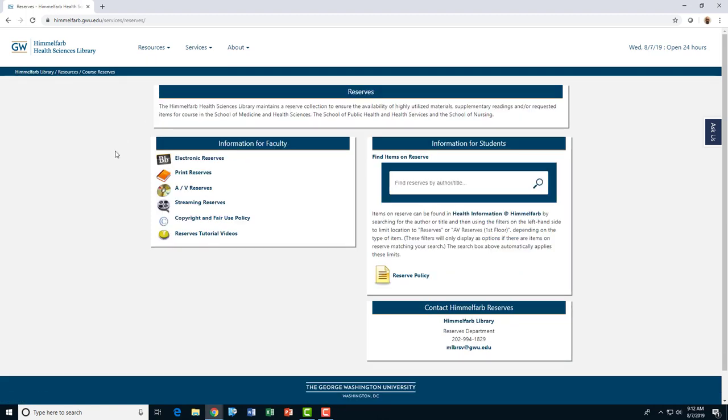Use the links on this page to begin the process of requesting reserve materials. For this demonstration, I'm going to walk you through the process for requesting electronic reserves.